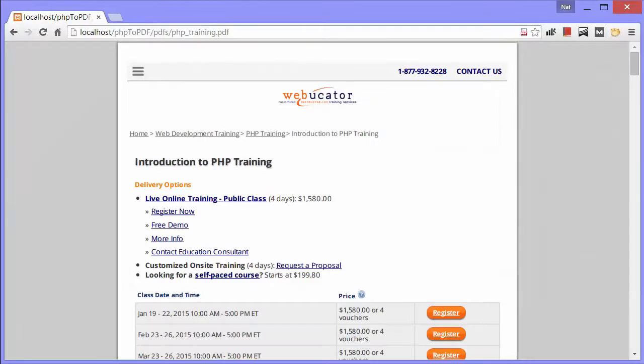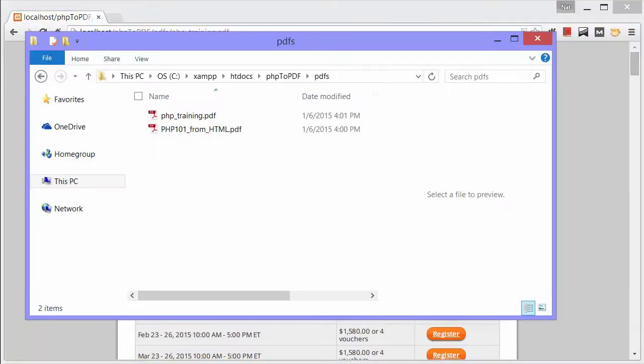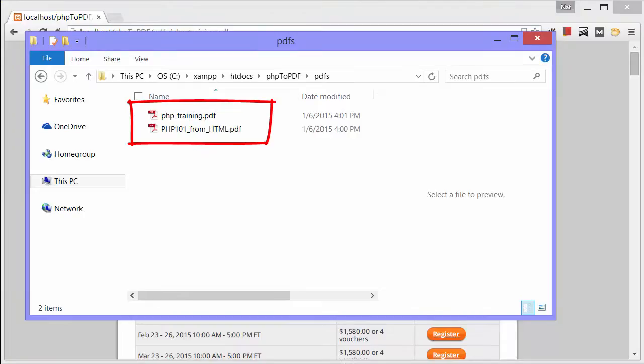Now let's look back at the PDFs folder. Remember, it was empty before, and now there are two new PDF files. Magic. Very cool.